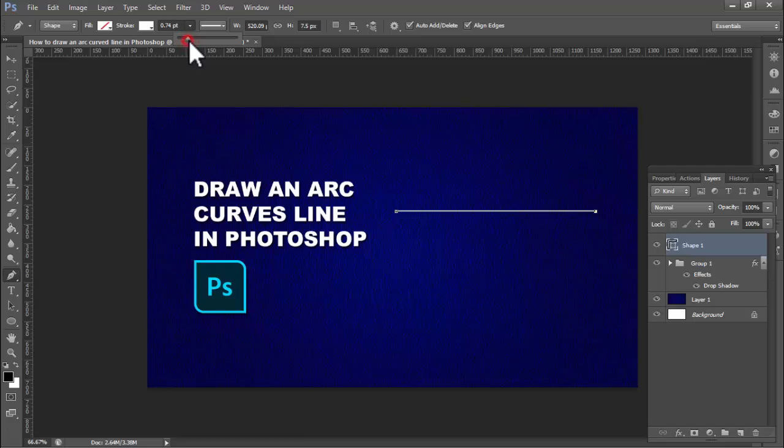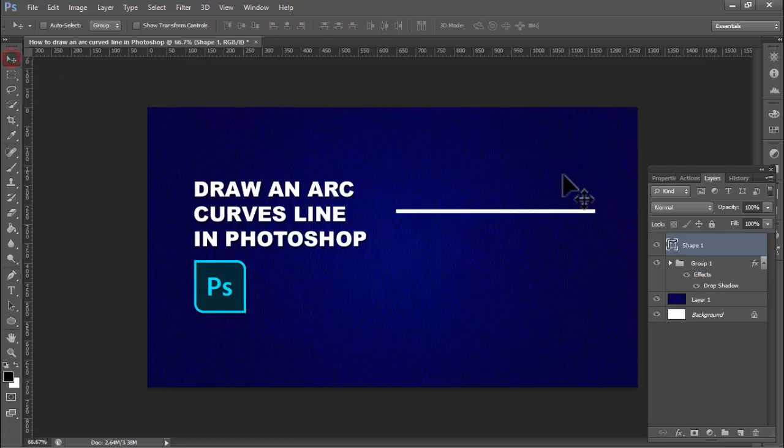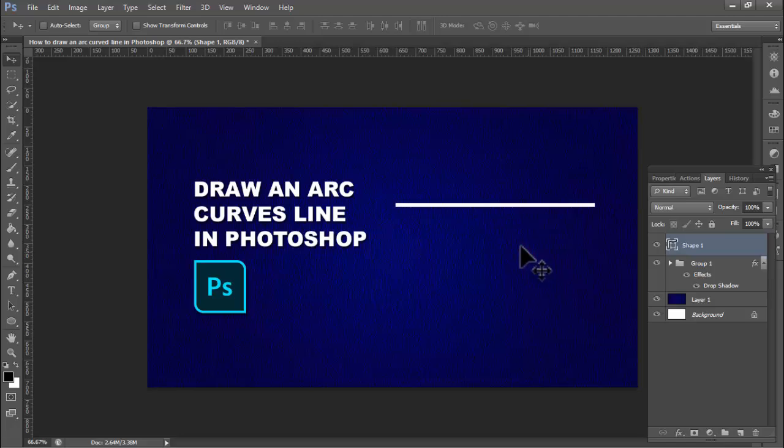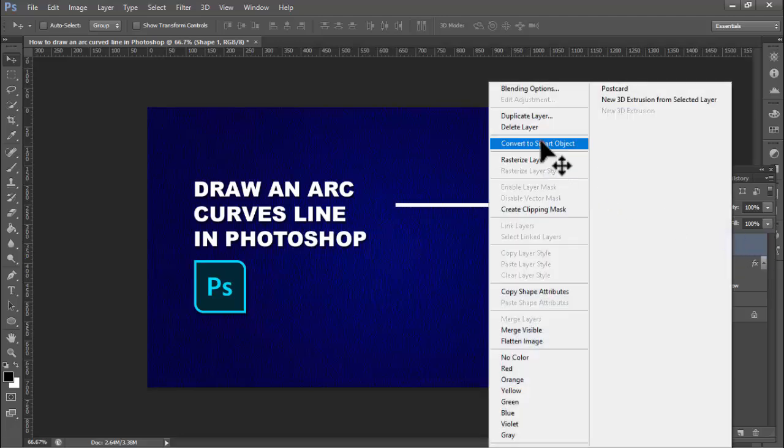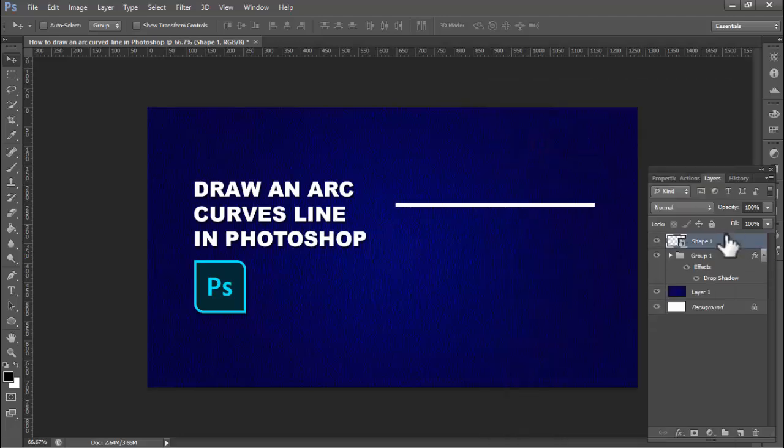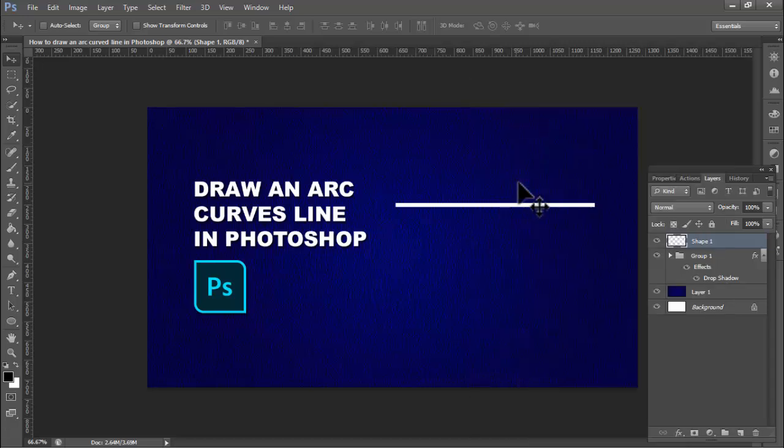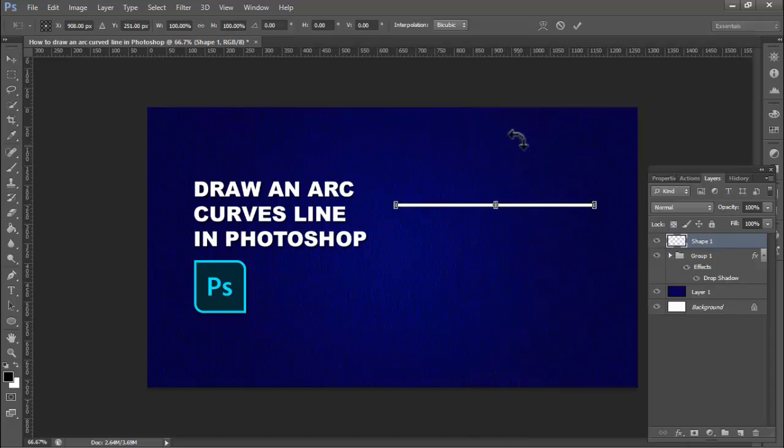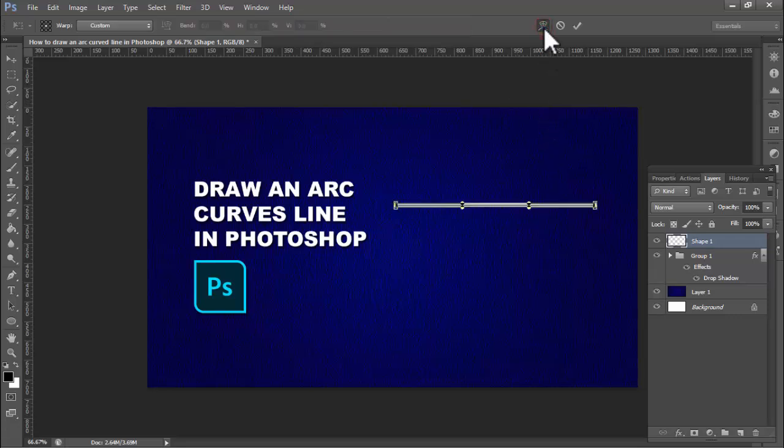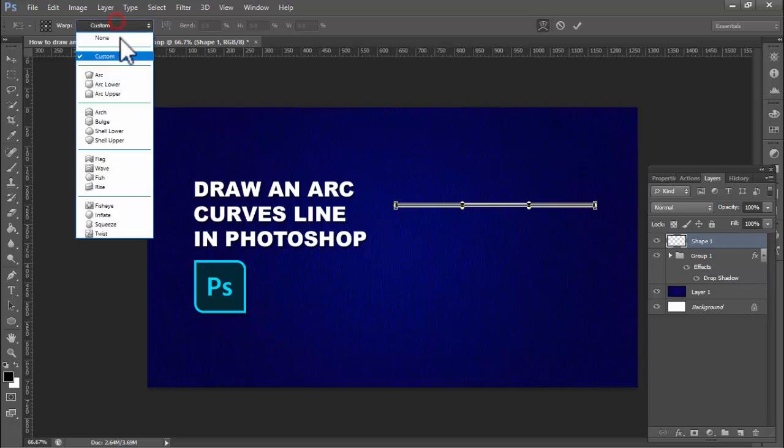Right click mouse, convert to smart object. Again, rasterize layers. Press Ctrl+T on your keyboard. Click the logo, now select Arc.